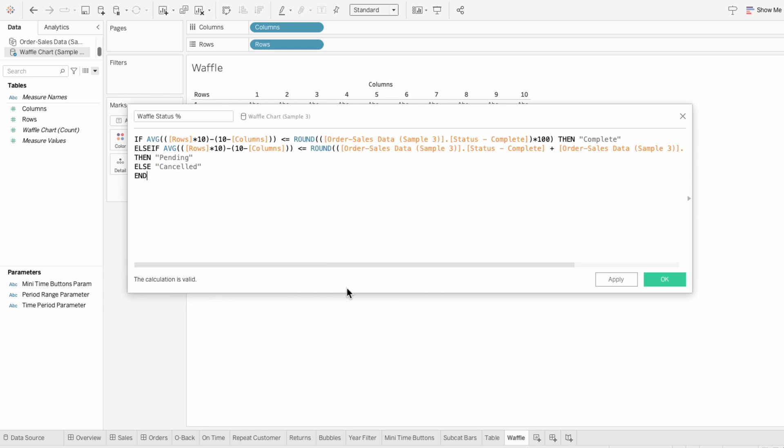To adjust this to account for a different number of squares, we just need to change two parts of the formula. So say you had a 5 by 5 grid with a total of 25 squares, rather than a 10 by 10 grid with a total of 100 squares. You would just need to change the tens in this formula to fives and the 100s in this formula to 25s. So this really does work with any number of squares that you want to add.